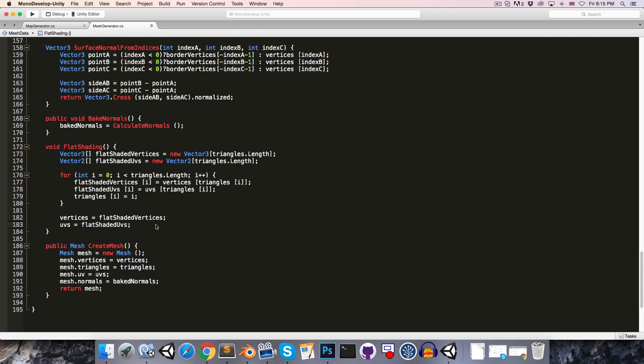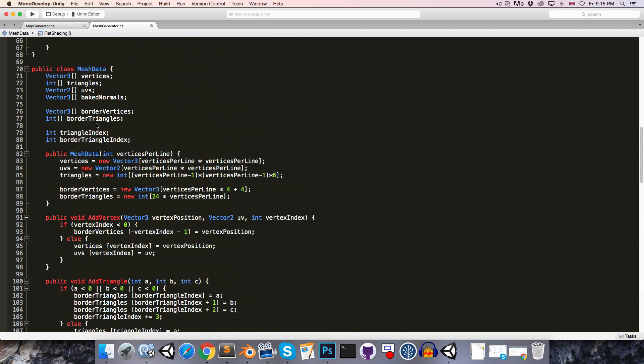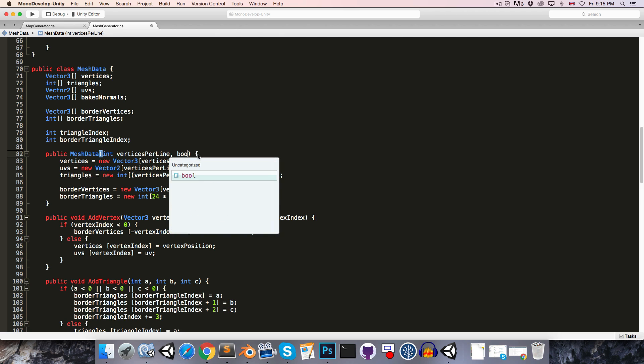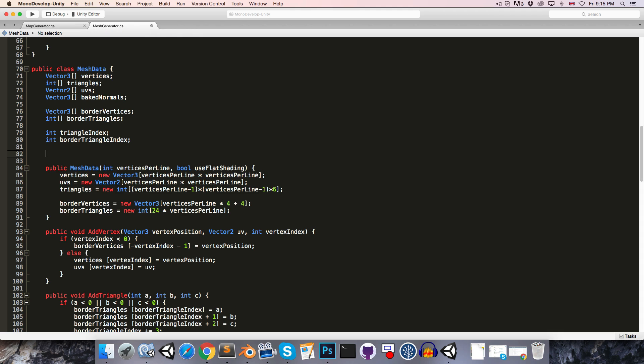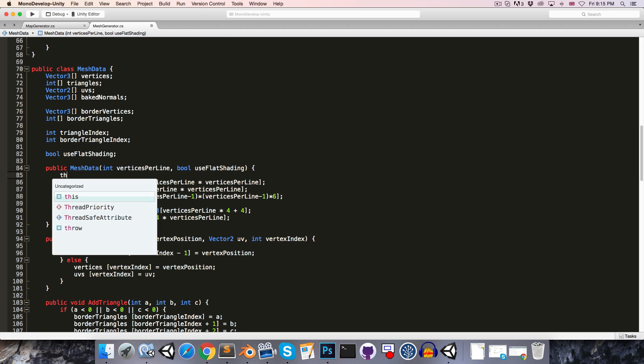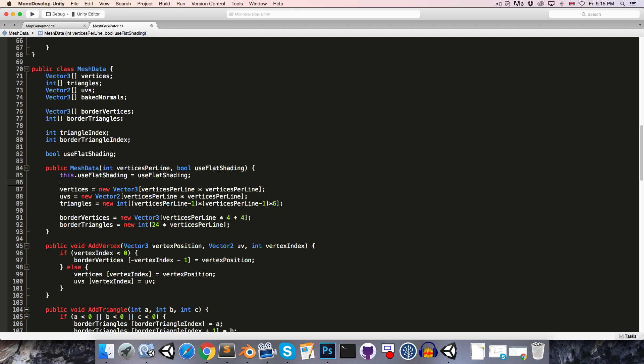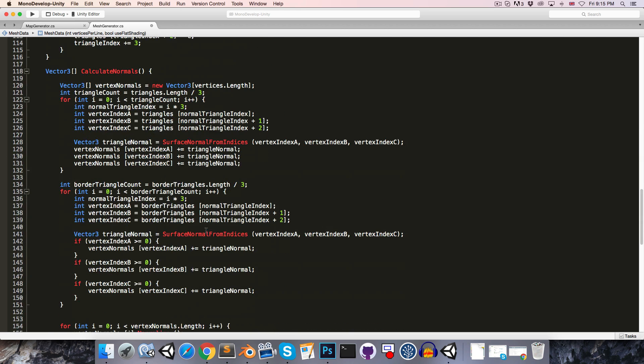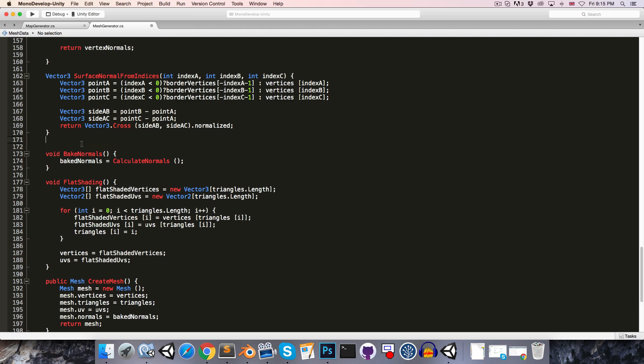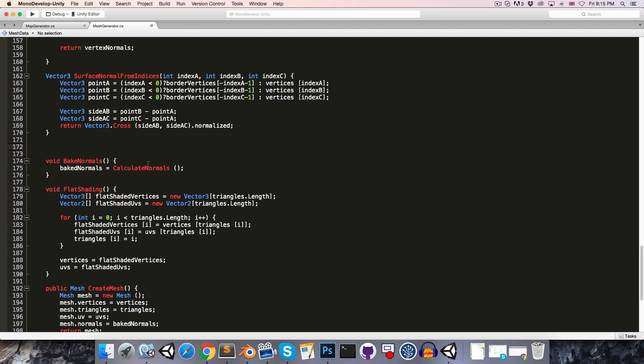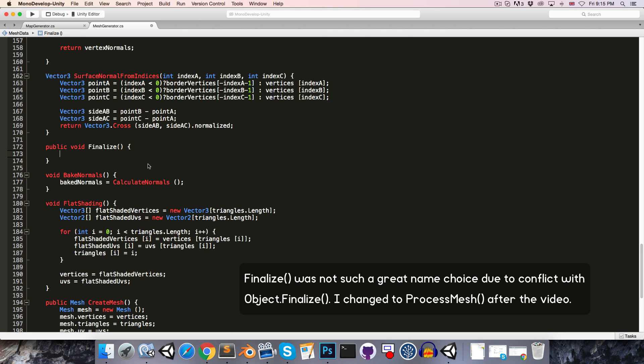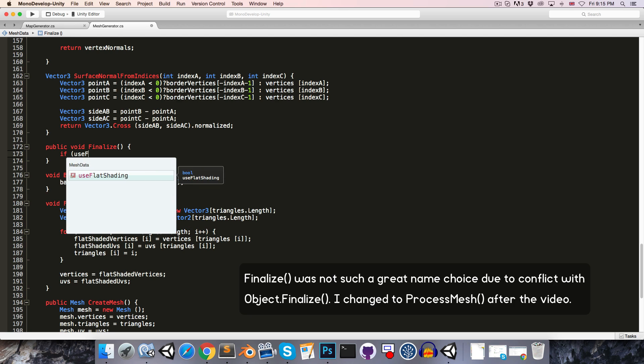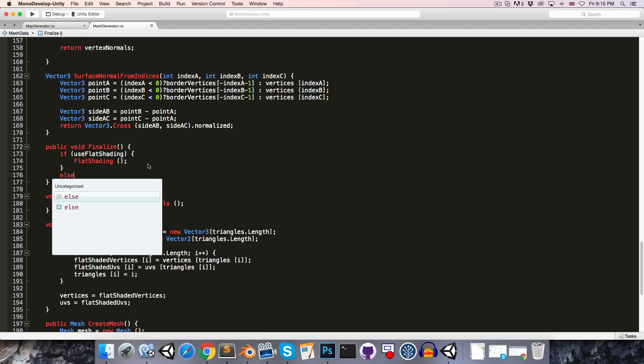Now we're obviously going to need to know if we want to use the flat shading for this mesh. So I propose that when we create a new mesh data object, we have to pass in a bool saying useFlatShading. And then we can have a bool over here, useFlatShading, and we can just assign that in the constructor here. And then instead of having this bake normals be public, it's going to be made private, and we're instead going to have a public method called something like finalize. And in here we'll say if useFlatShading, then we are going to call the flat shading method.